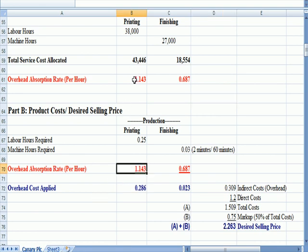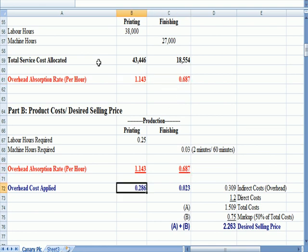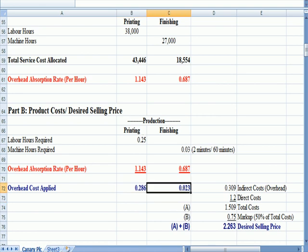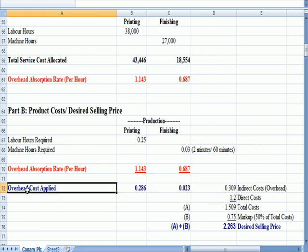So these are the absorption rates per hour from above. What I apply to production in blue, is the 0.25 labor hours times the absorption rate. I'm going to apply about 29 cents for that poster of printing costs. And I'm going to apply 2 minutes times my rate per hour and I'm going to apply about 2 cents of overhead cost for the finishing.